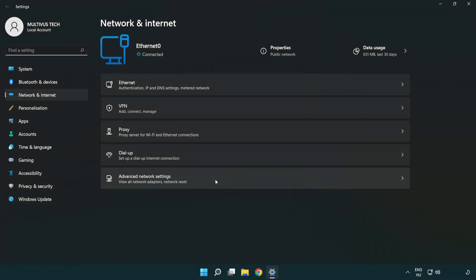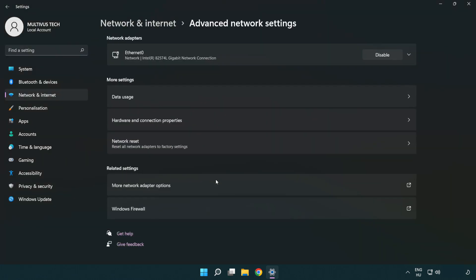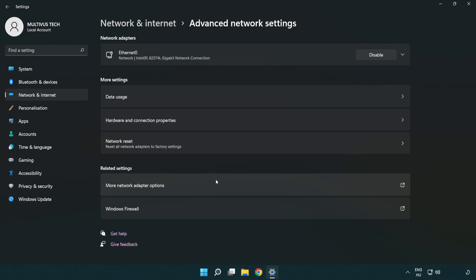Click Advanced network settings. Click Network reset.